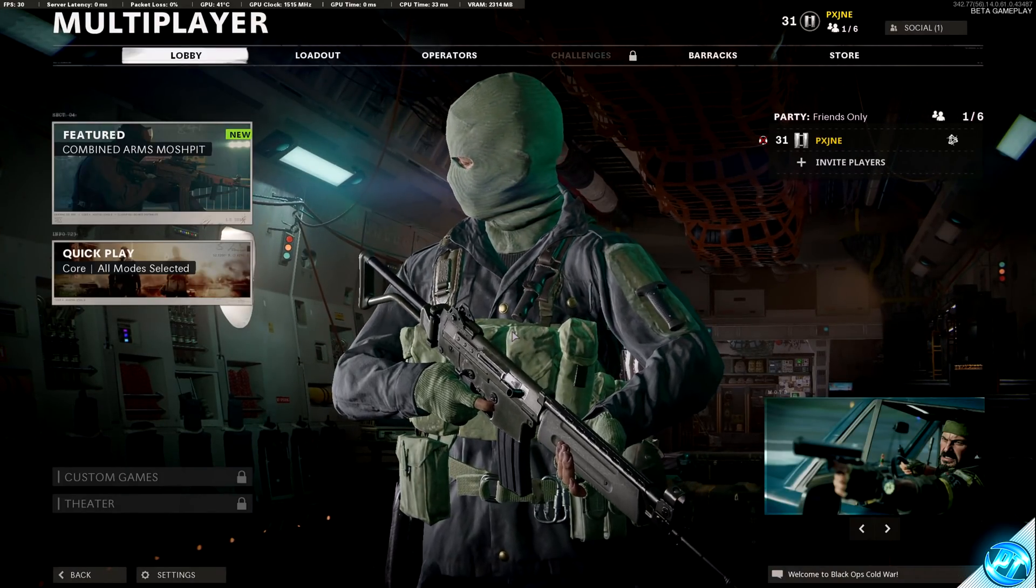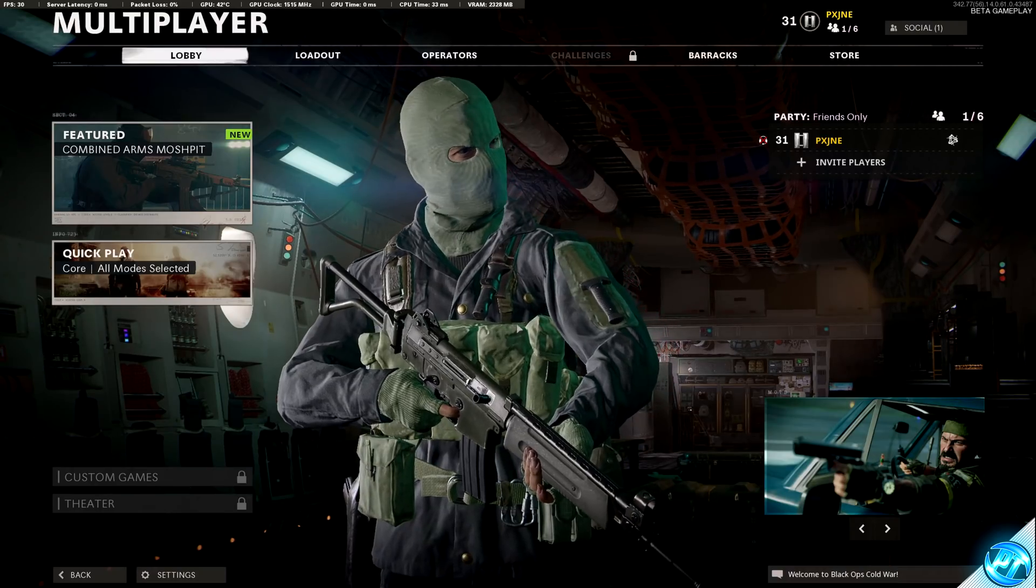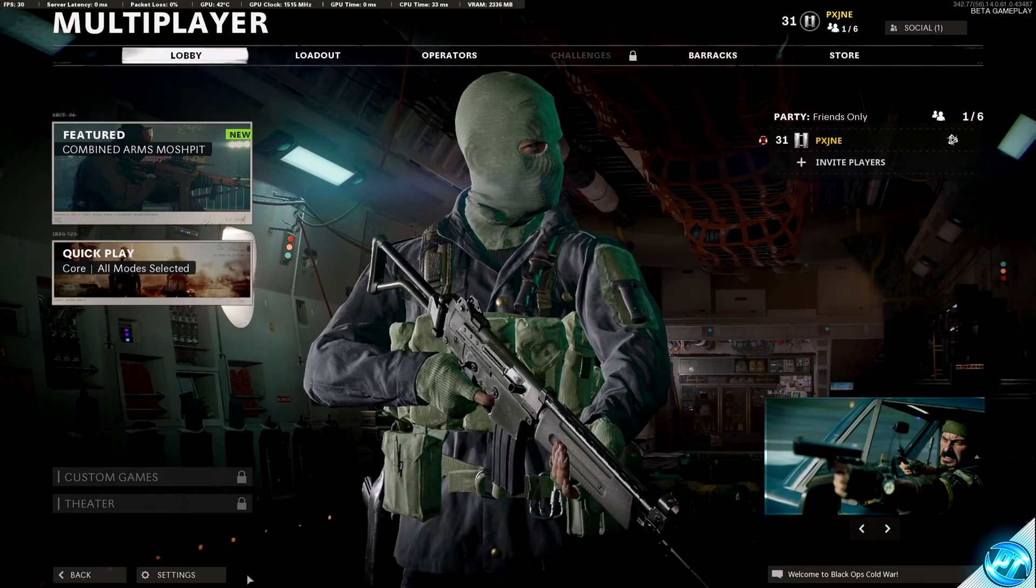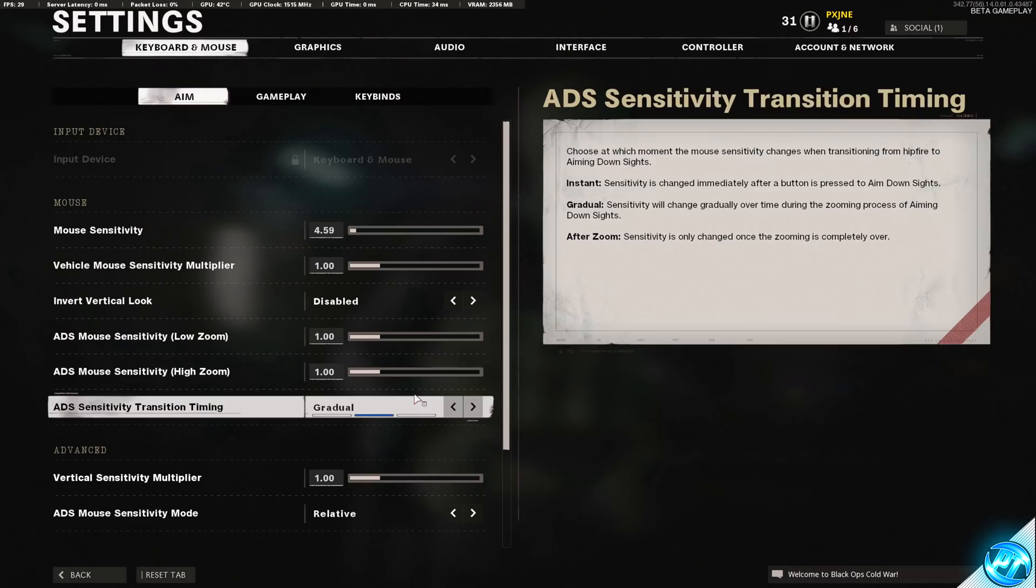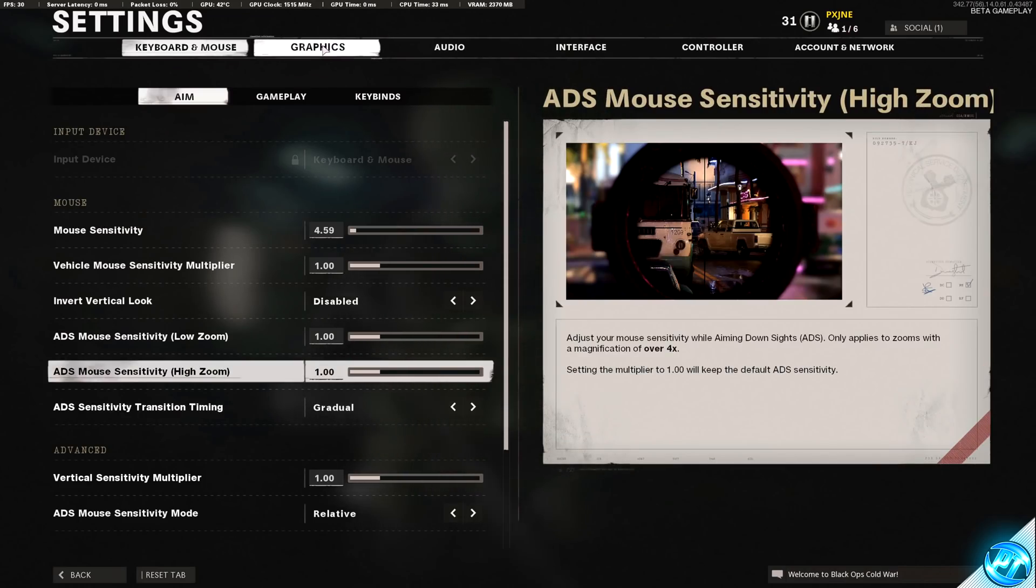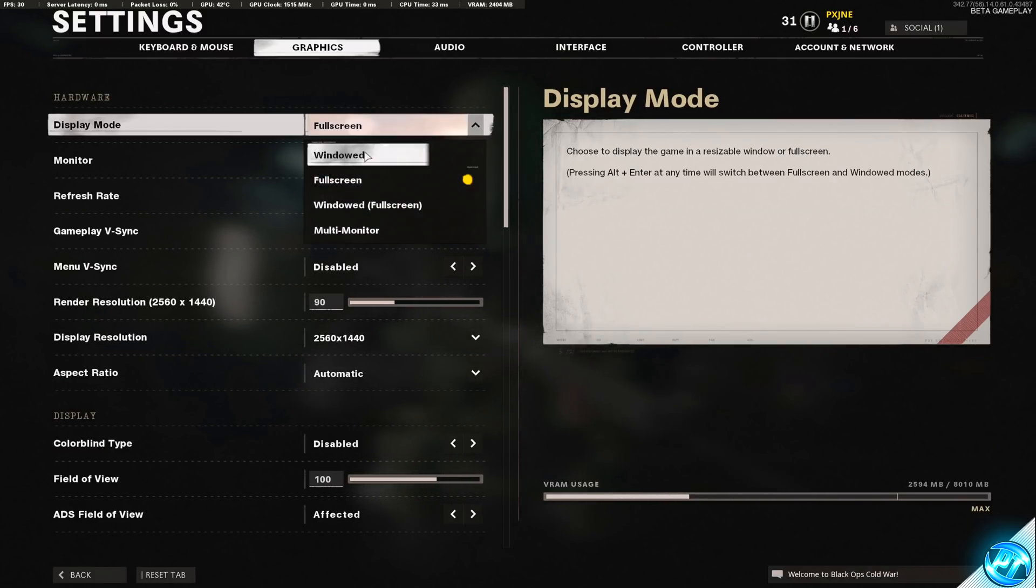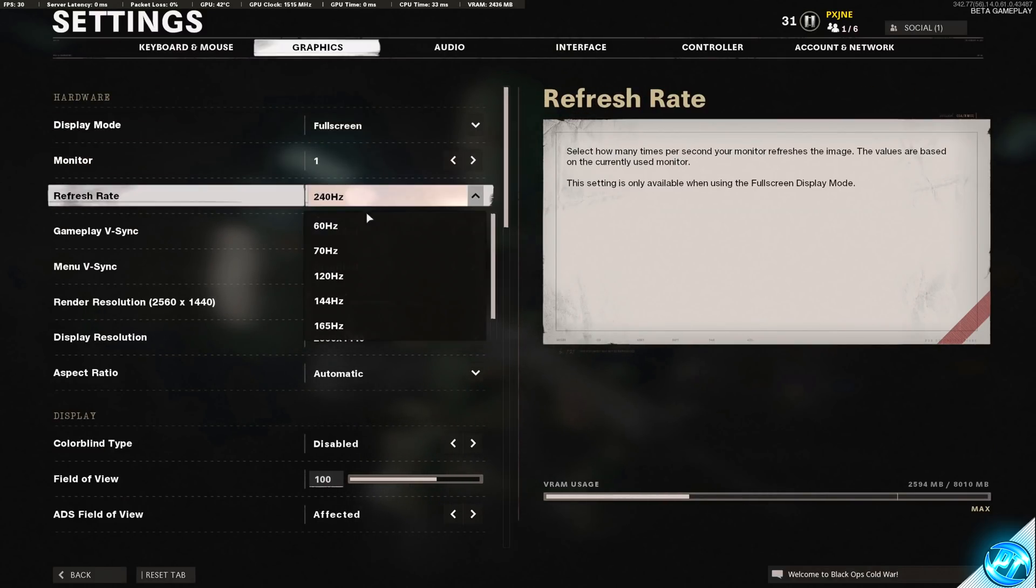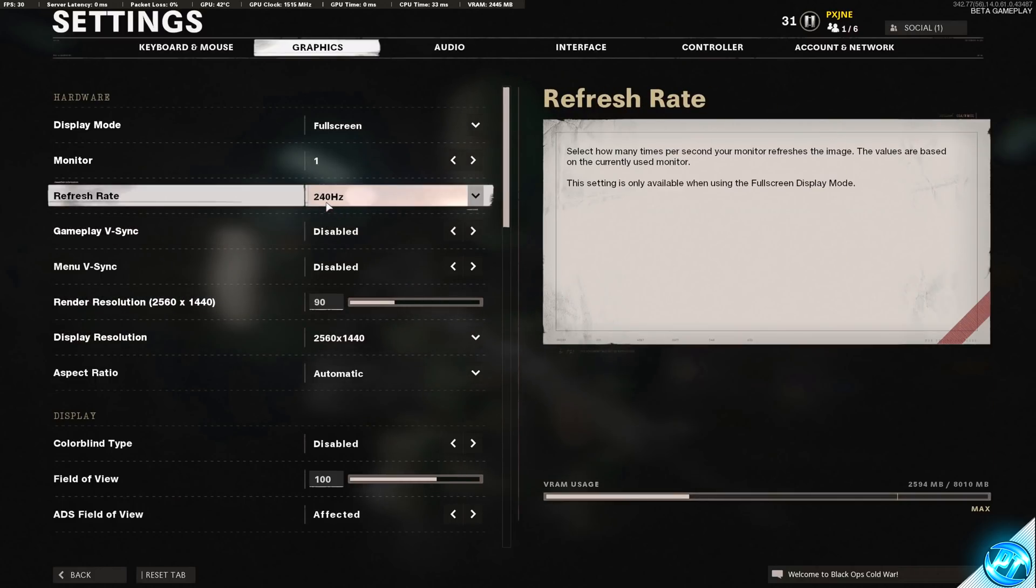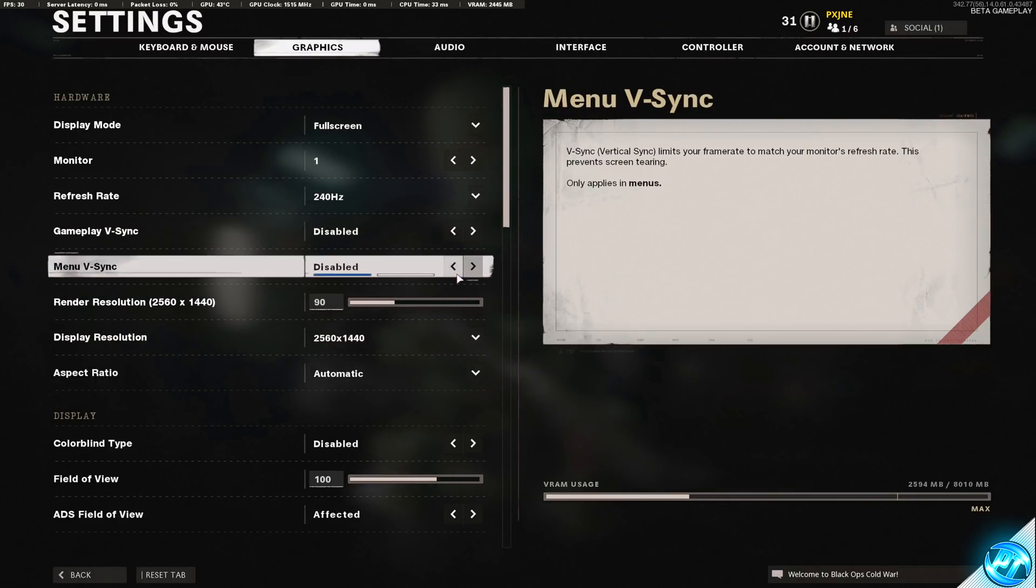Once you've booted into the game, navigate to the bottom left-hand side and go inside of your settings menu. Inside of here, we can start off by going up to the graphics tab found up here in the top. For display mode, we're going to be setting this to full screen. Refresh rate should be set to the highest available option for you. Gameplay V-Sync should be disabled. Menu V-Sync disabled.